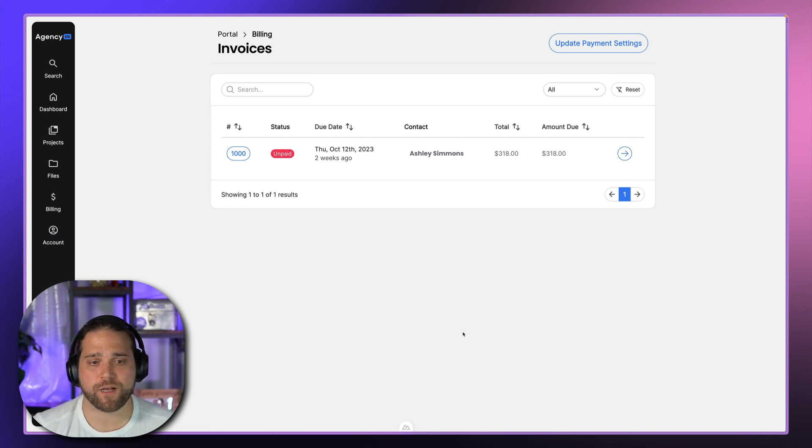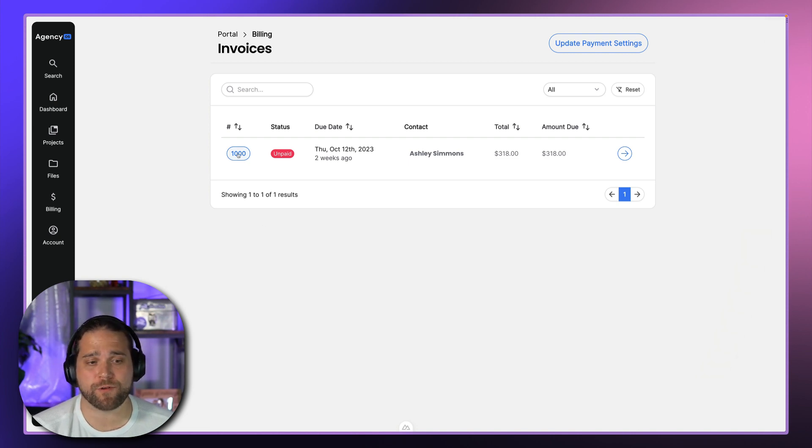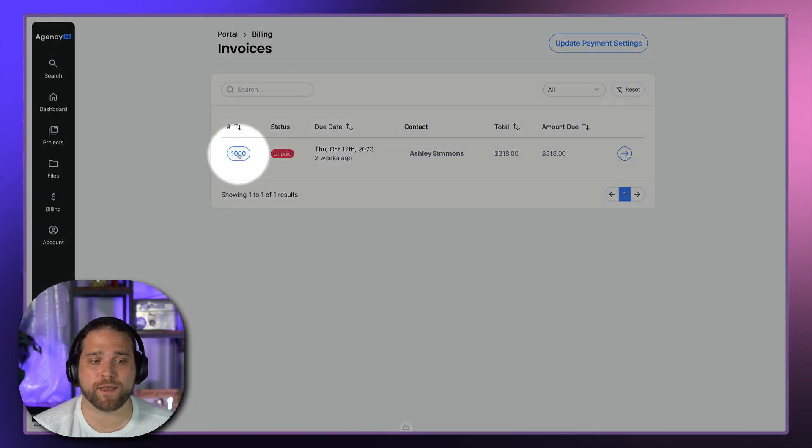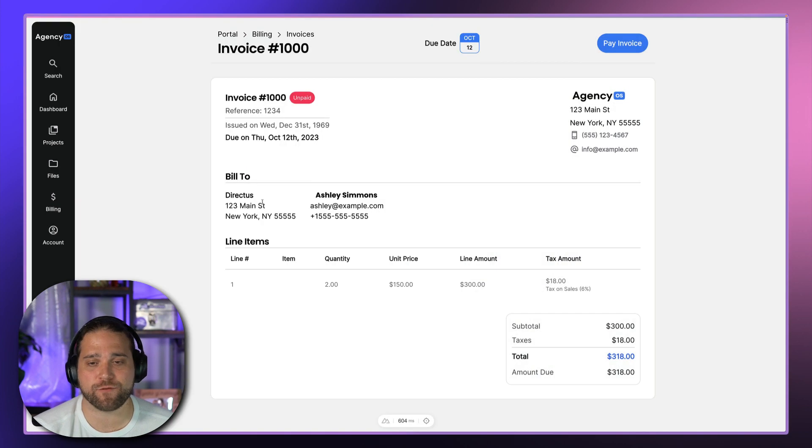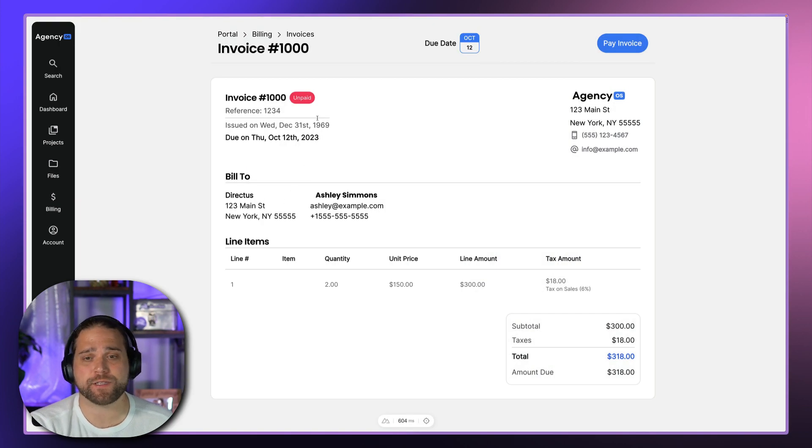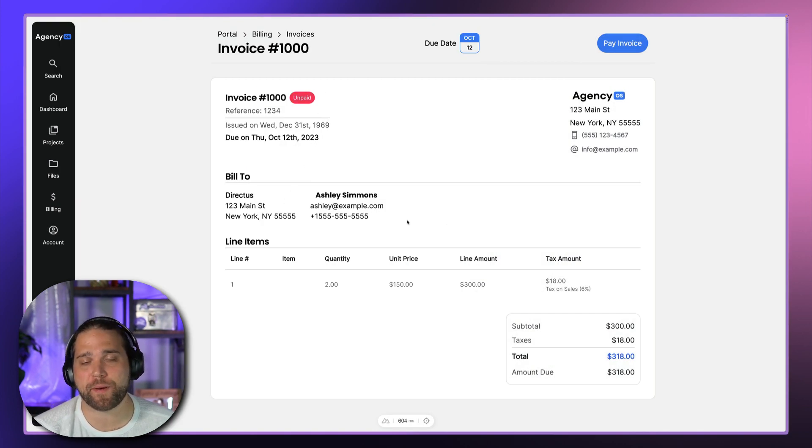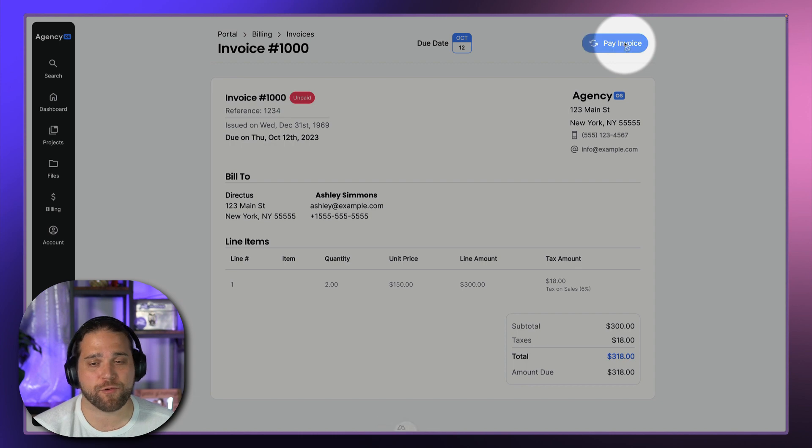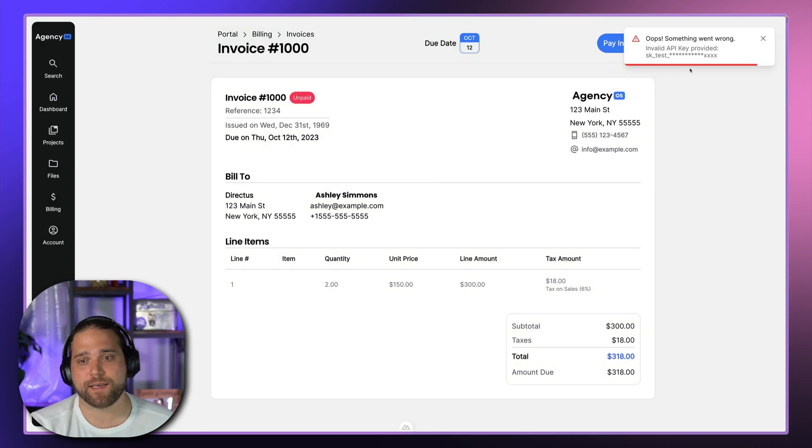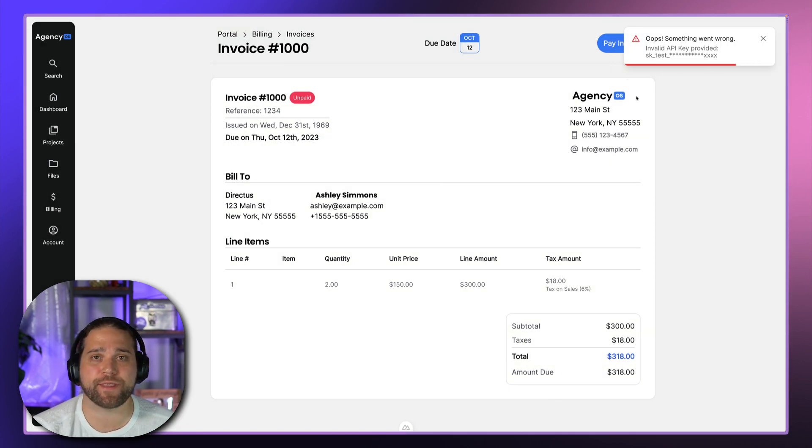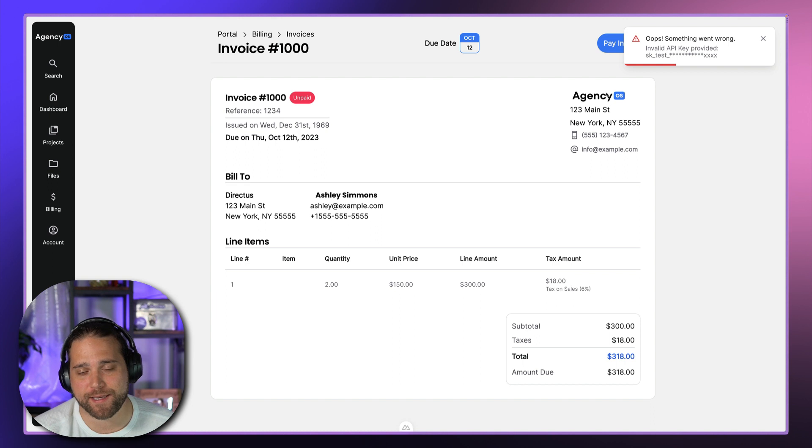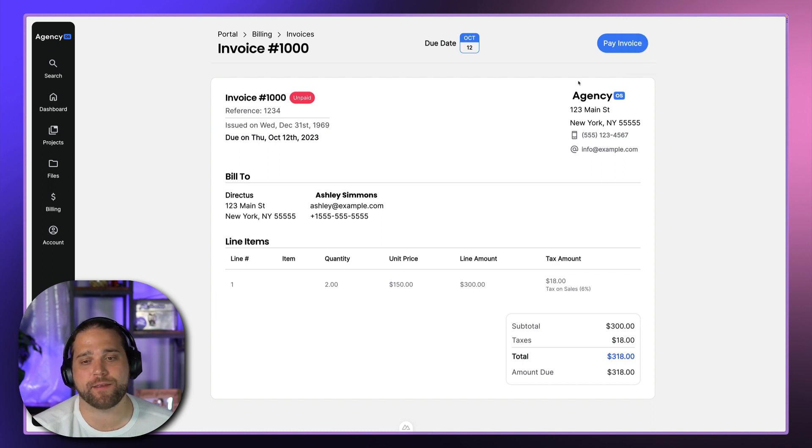Alright, so we're logged into the client portal, and we'll just bring up one of the invoices. And you can see there's a link to pay this invoice. When we click it, nothing happens because we have the wrong Stripe API keys or we haven't set those up yet.